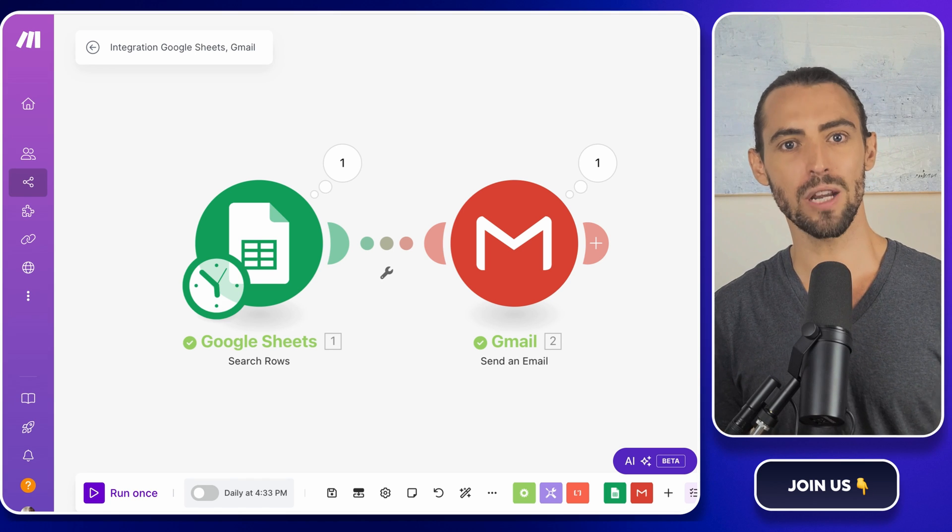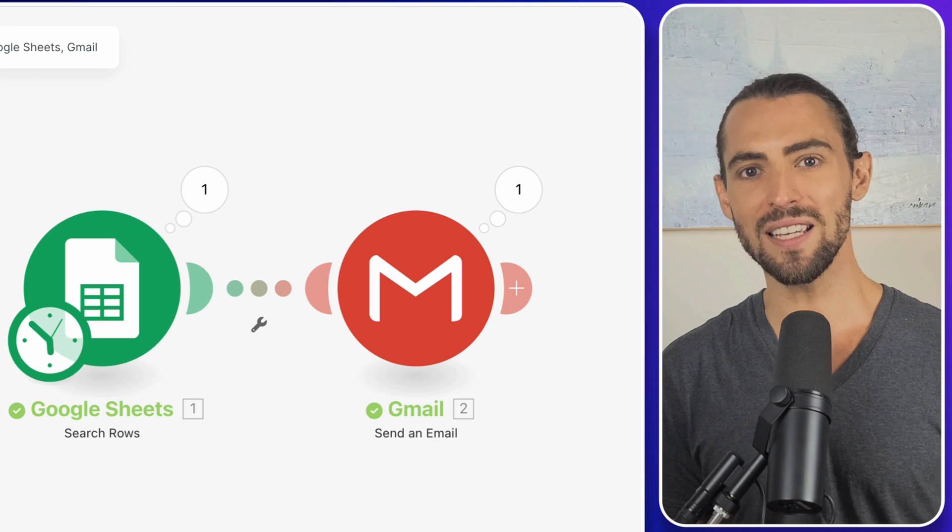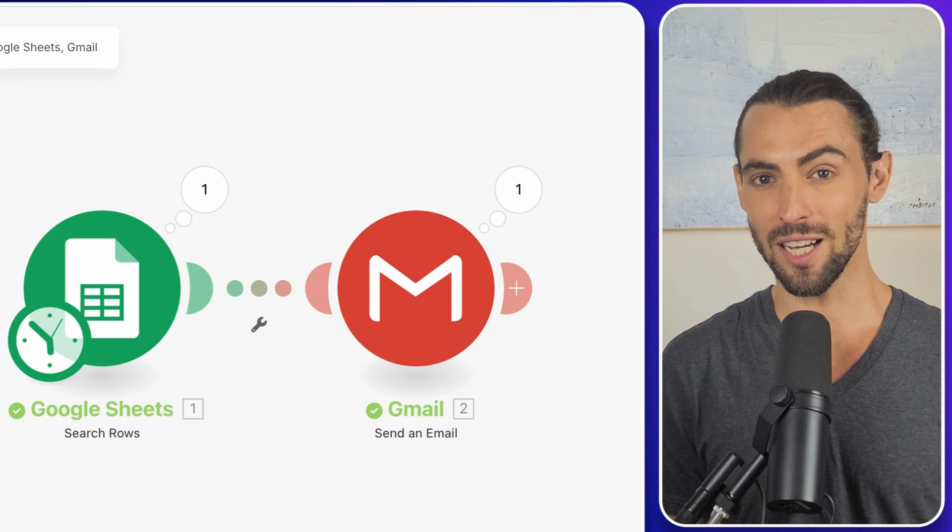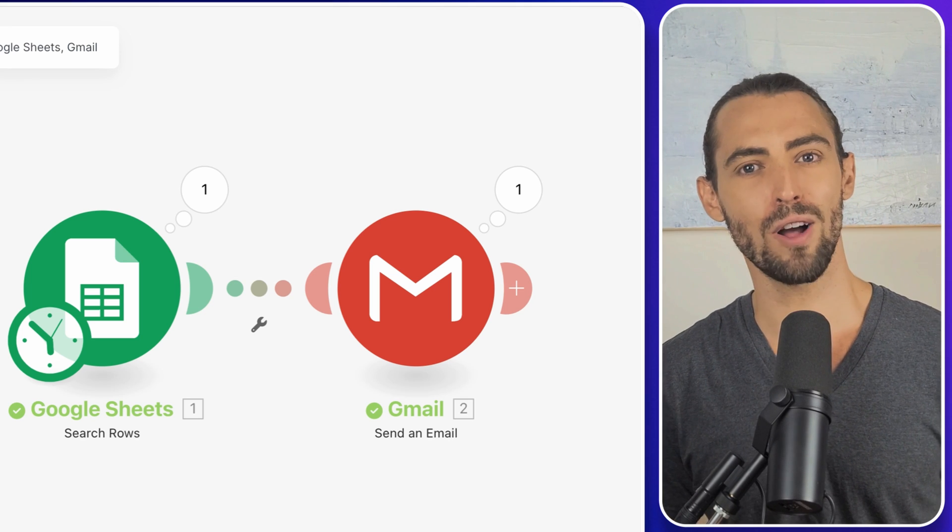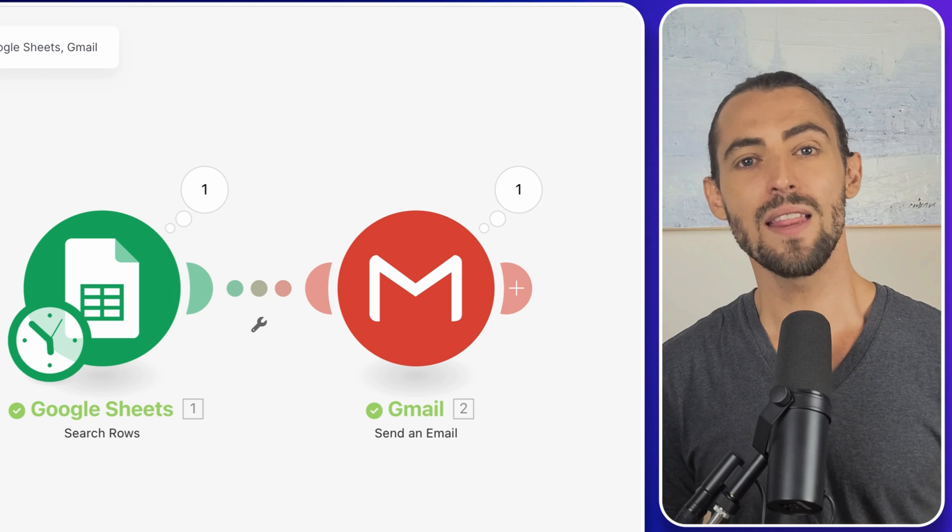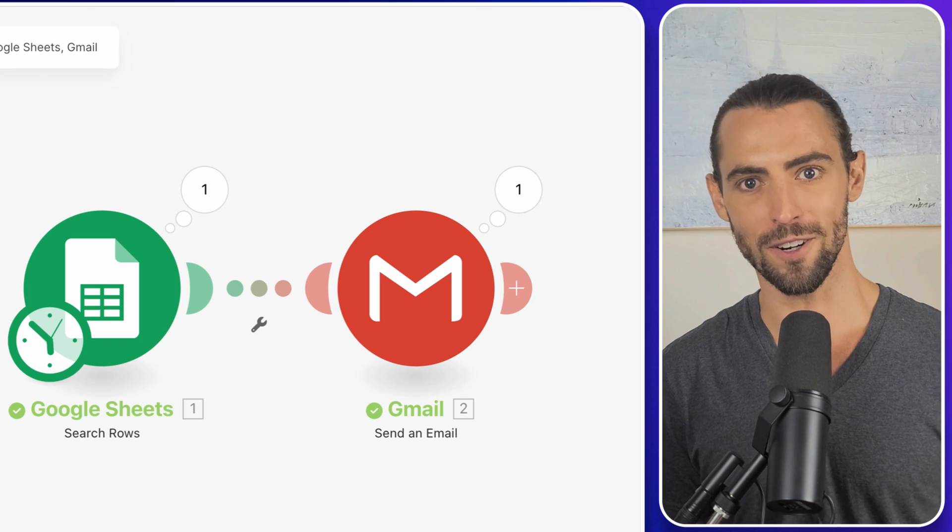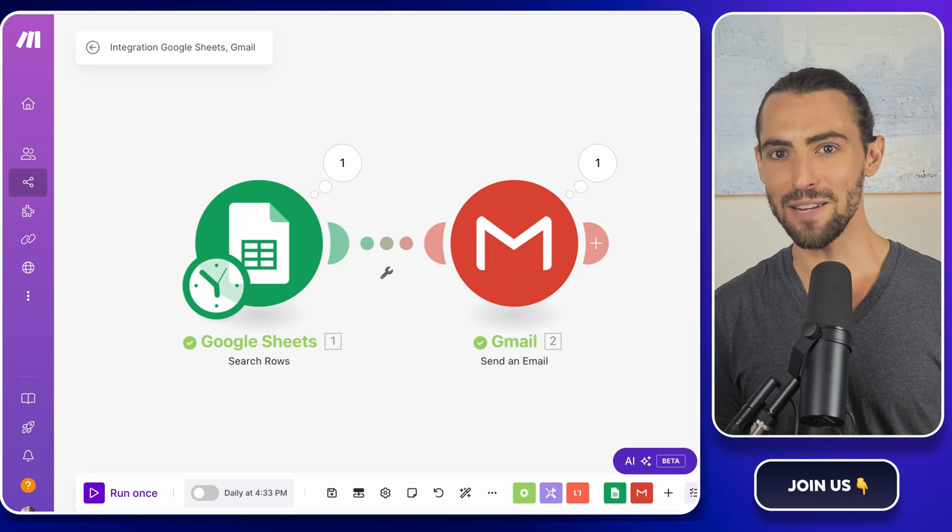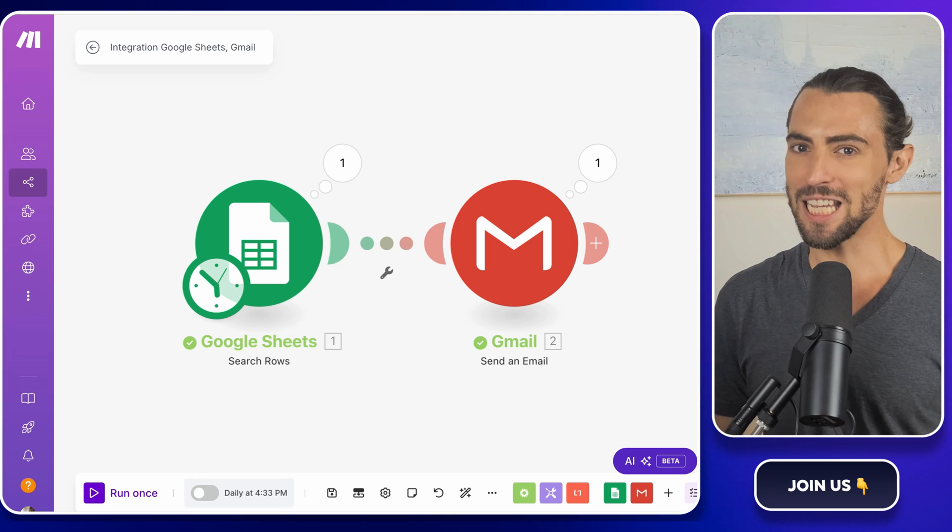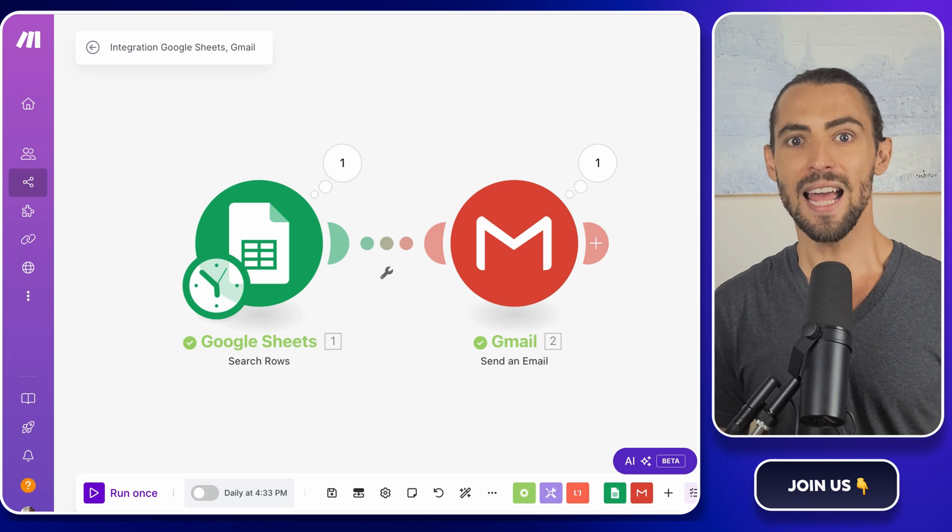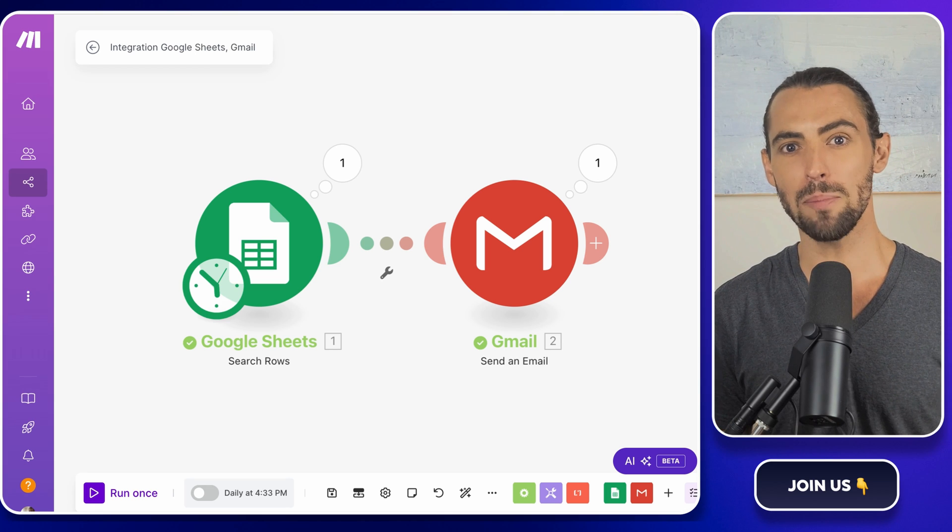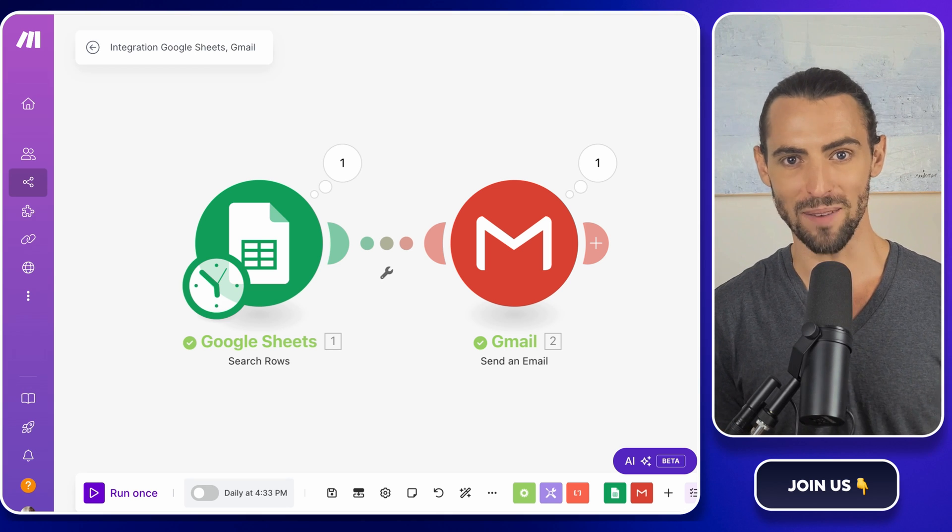So there you have it. Whether you're looking to re-engage leads, upsell to existing customers, or simply send a thoughtful holiday message, this automated system has you covered. You've just built a tool that saves you time, keeps your communication personalized, and helps you stay on top of your outreach without breaking a sweat.